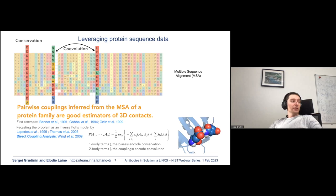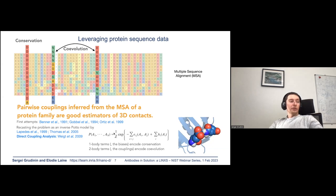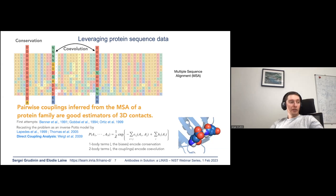The first attempts to estimate these couplings were made in the early 90s, followed by routine estimation of protein contacts with developments of POTTS or direct coupling analysis models. In these models, the probability to observe a certain sequence depends on conservation coefficients and coupling coefficients, estimated from sequence profiles. Around CASP13 these models were additionally supervised using the observed protein contacts, and in the last generation there is no statistical model — they use the multiple sequence alignment directly.